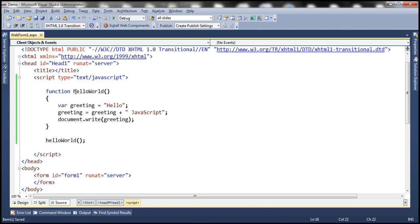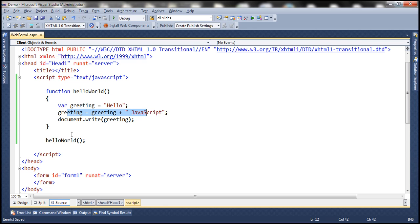Here we have a function called hello world. Inside this function, we are declaring a variable called greeting and initializing that with the string hello. In the next line, we are modifying its value: greeting equals greeting plus JavaScript. So at this time, this variable contains the hello JavaScript string. And then we are writing its value to the document, and finally we are calling the function. So when we run this, we expect the string hello JavaScript to be printed on the web page.